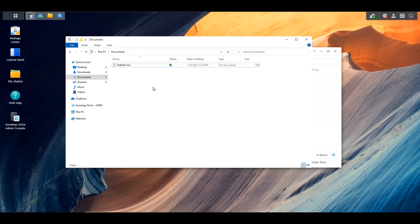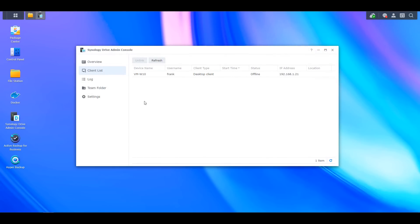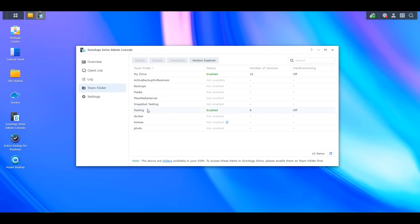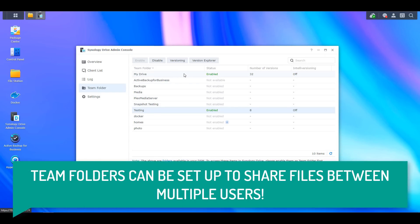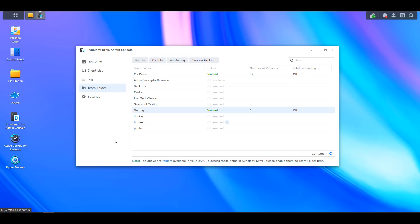If you're a business or just want to share a folder with multiple users, you can also set up team folders. This ensures that multiple people can share files easily, as the team folder will automatically sync to everyone's individual PC.